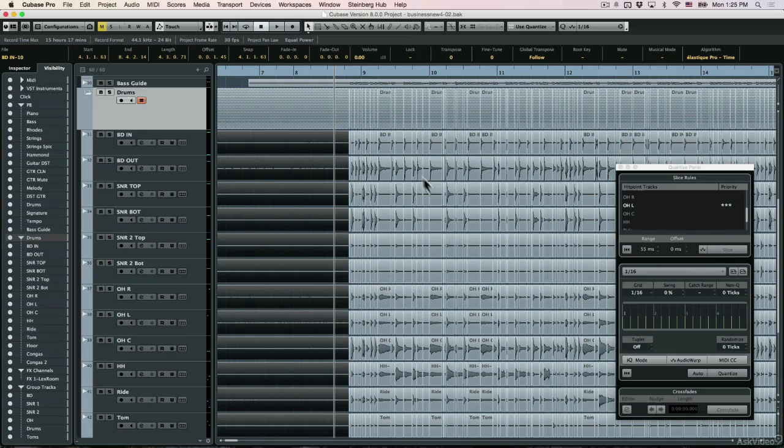When I'm going to do the editing, I'll make sure they're all edited together, so there's no phase issues.